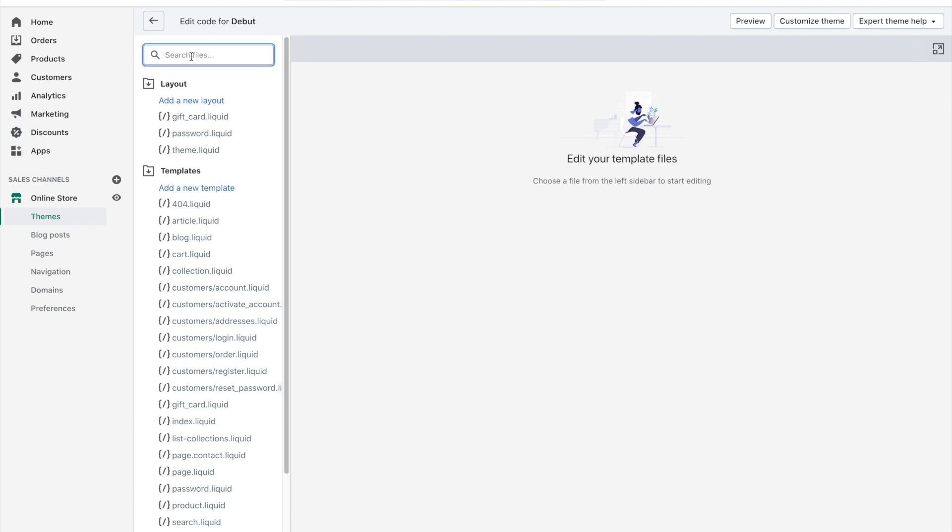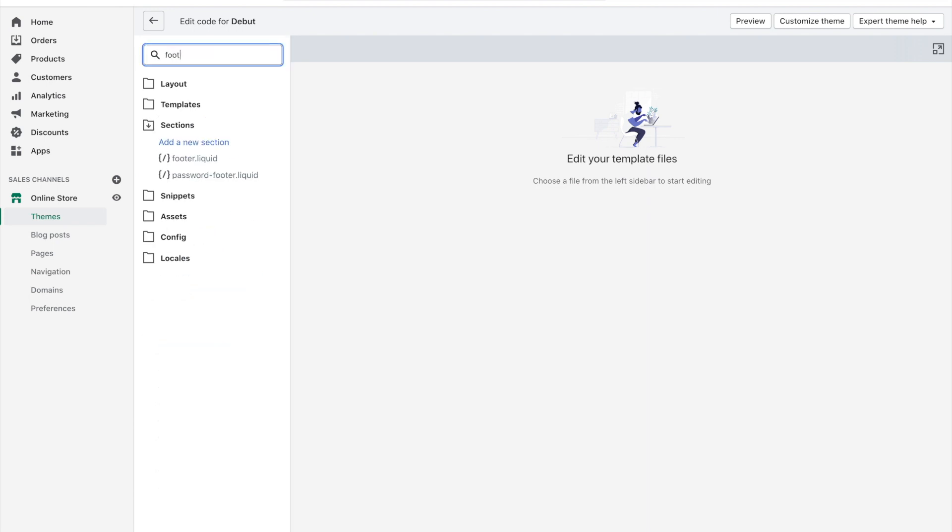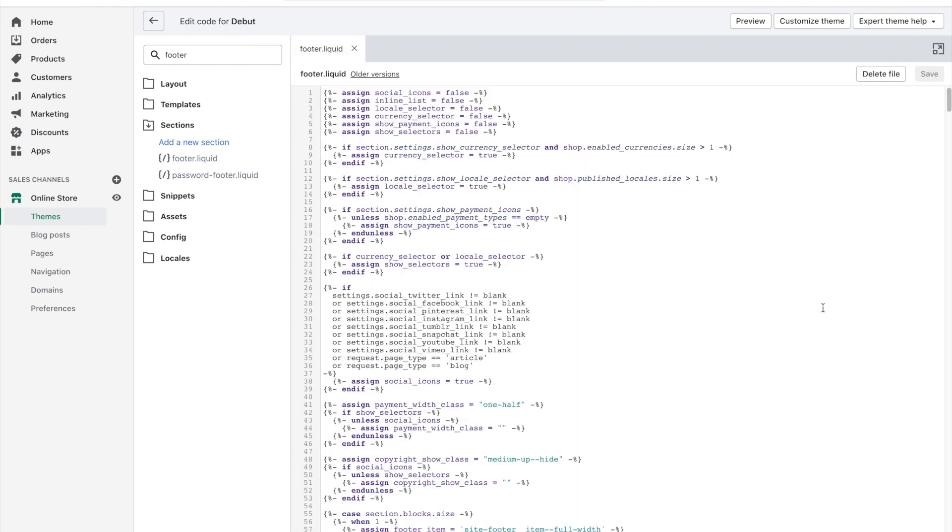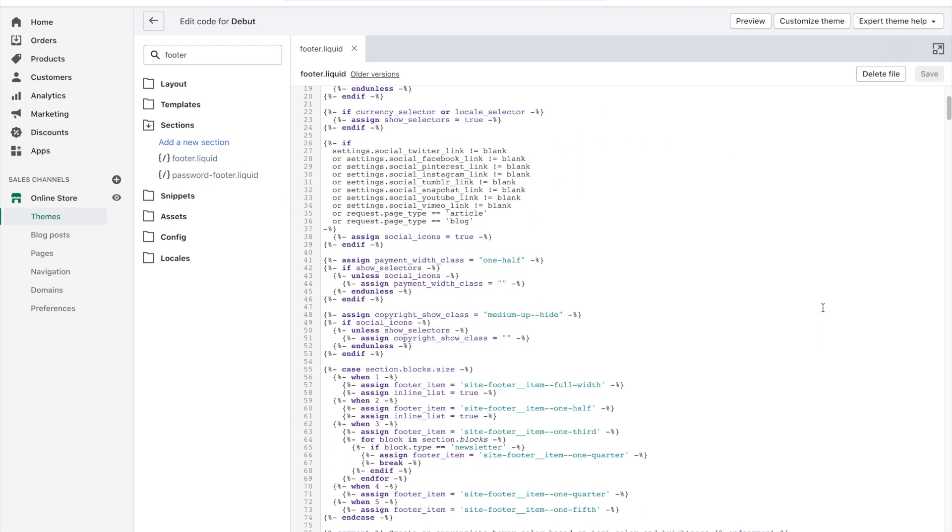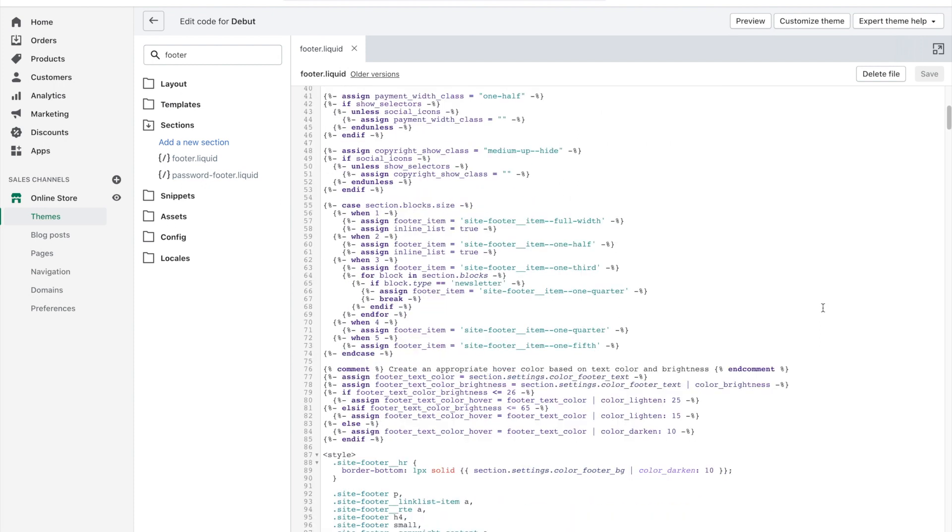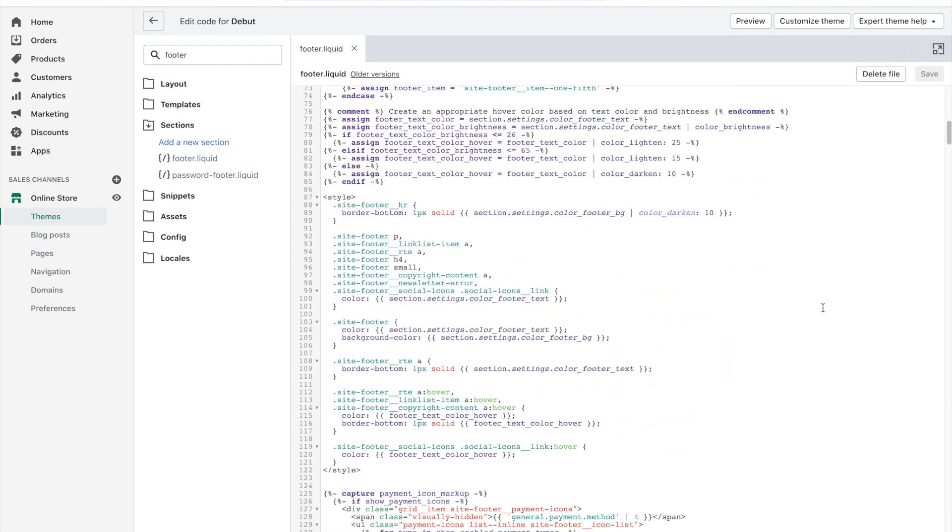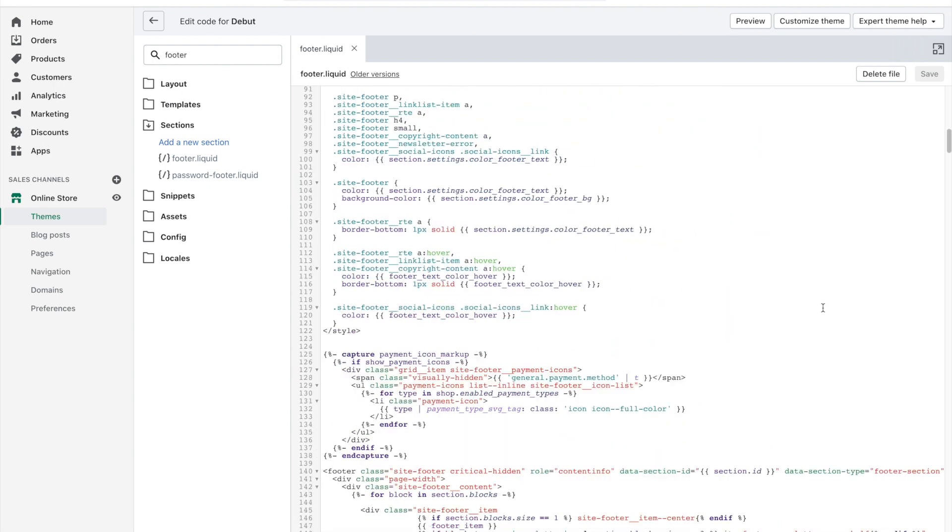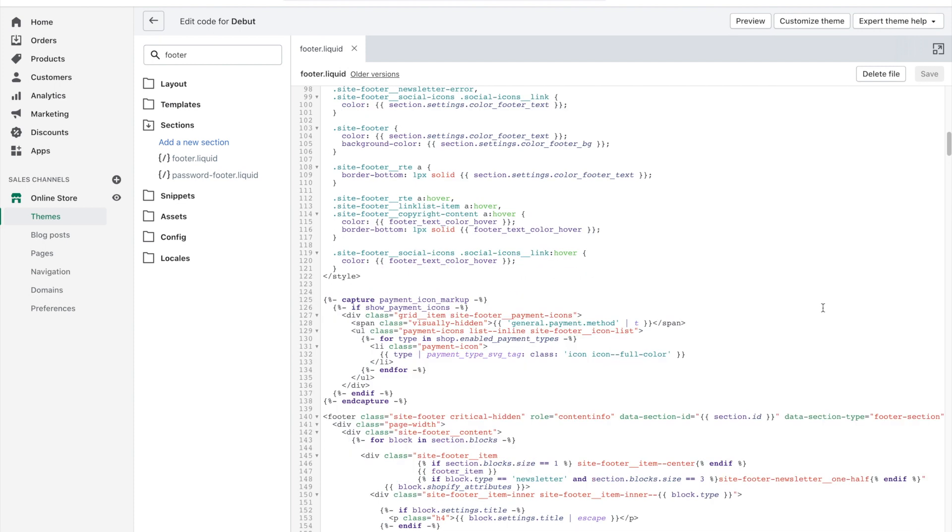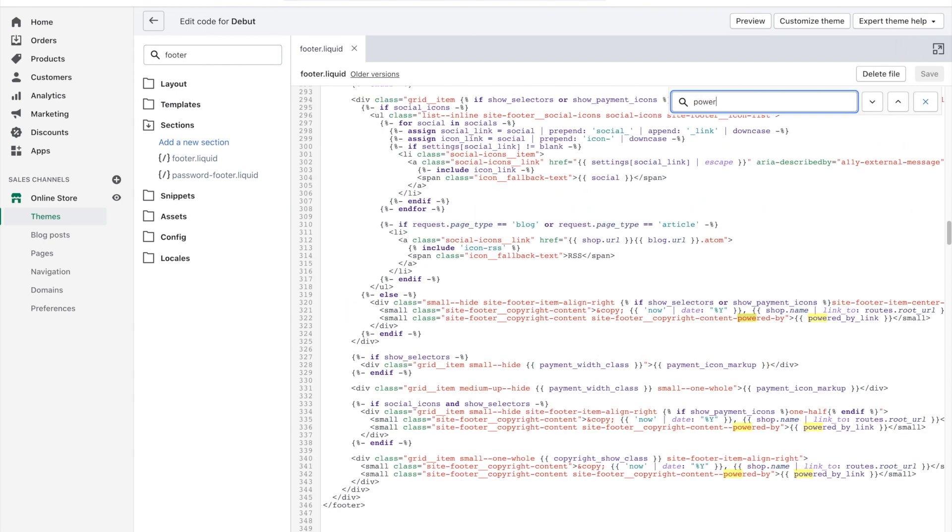In the search files field, type in footer and click on the footer.liquid file. So again, if you're not used to coding or you're not familiar with Shopify store files, this may look a bit overwhelming, but to find what we're looking for a little more quickly, you can hit the command or control F key and type in powered by, or just powered is even enough, and it'll actually bring you to the section that we want to update.